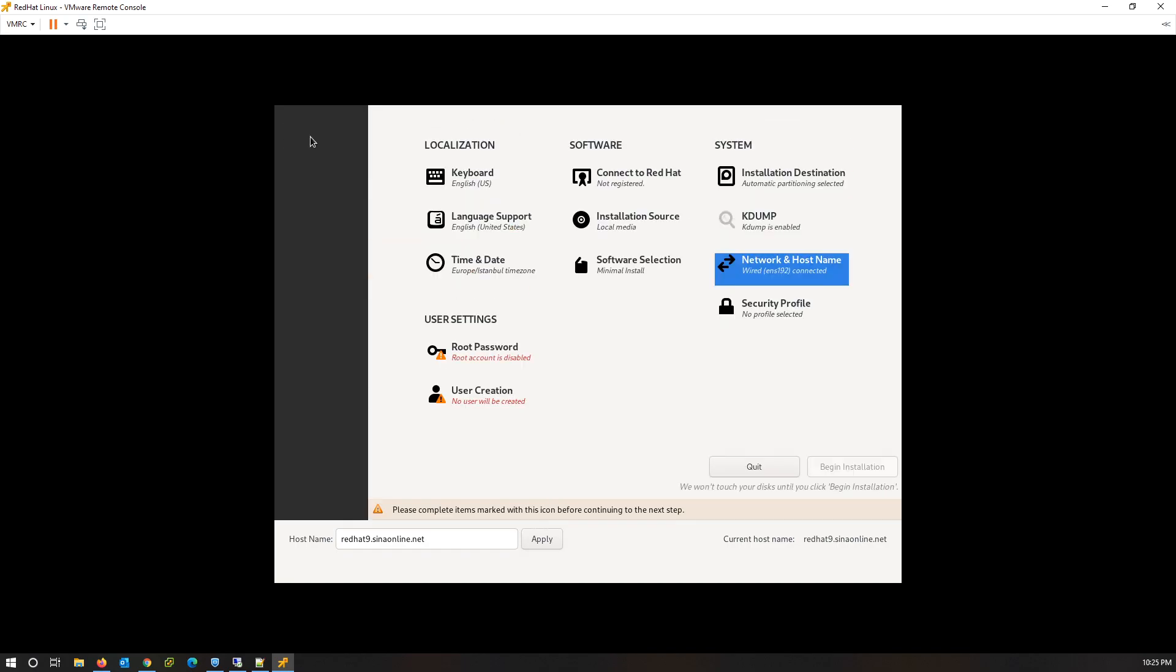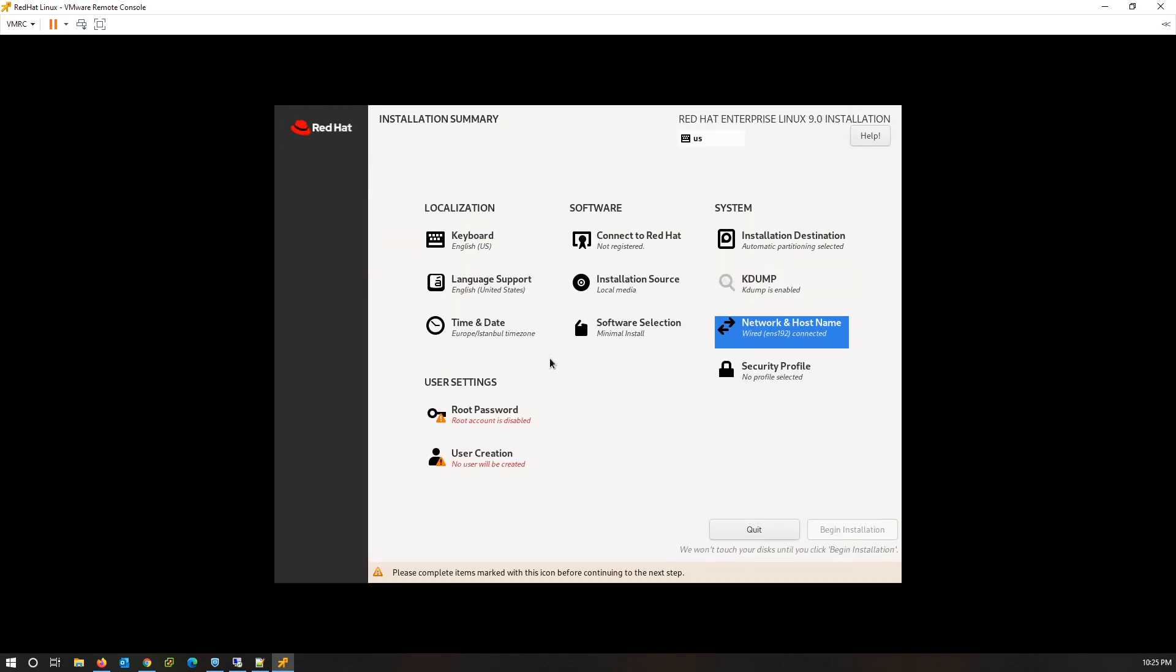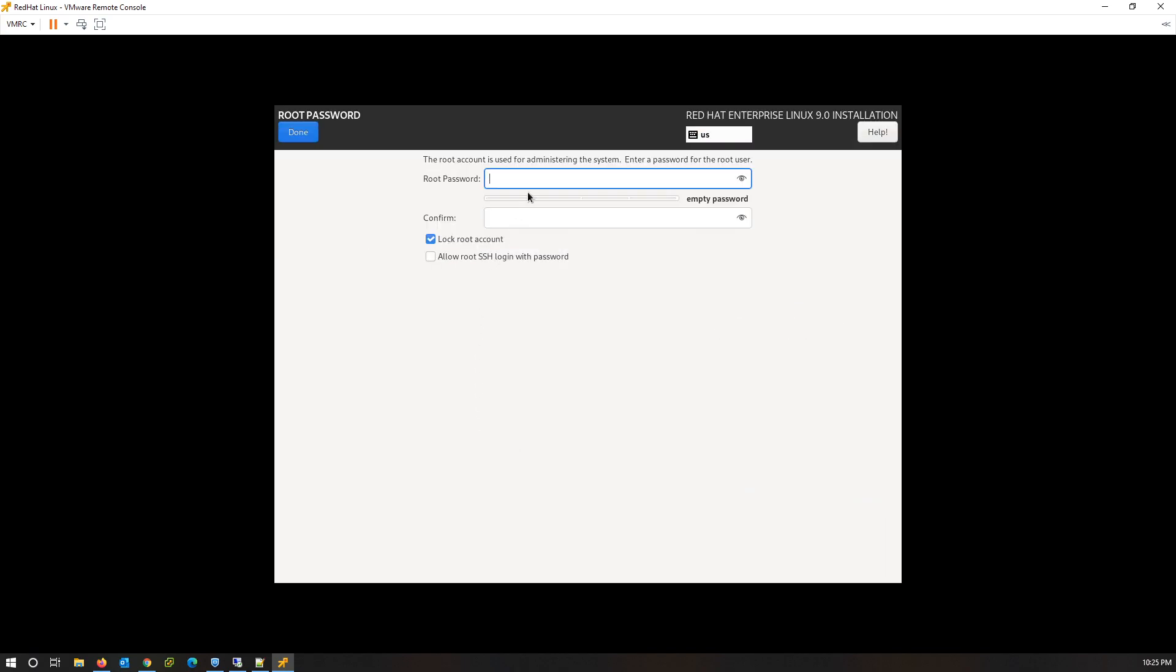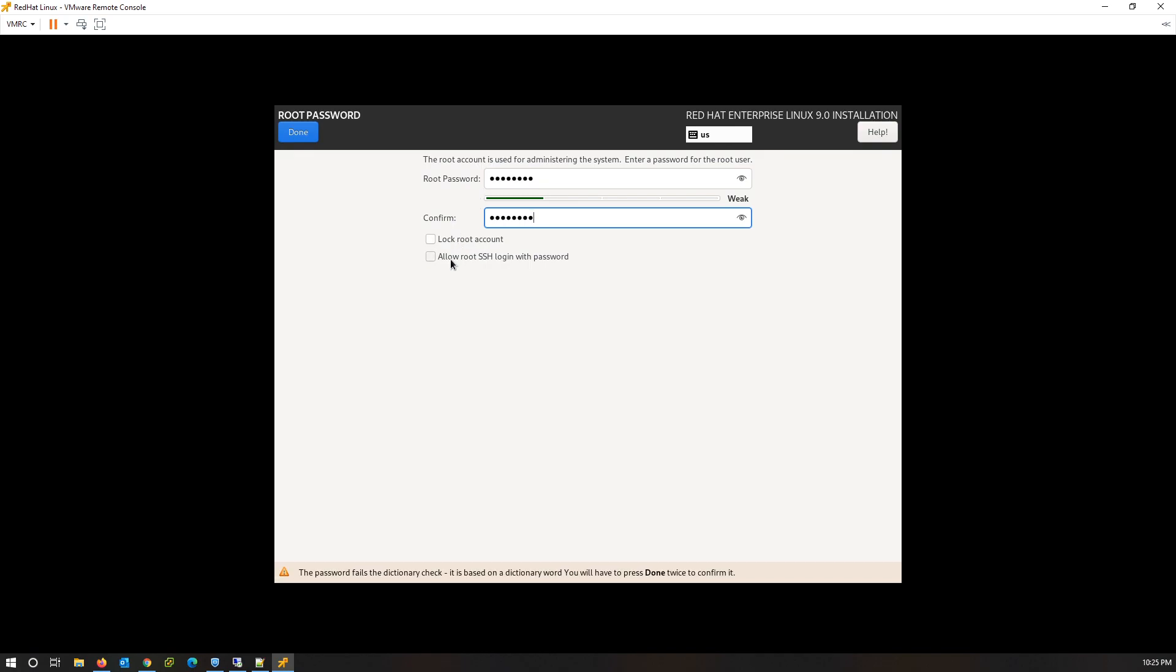Done. Now only User Settings item is pending. Click on Root Password to set the password for the root user. Don't forget to check 'Allow root SSH login with password.' This option allows you to login with SSH to this server. Click on Done.